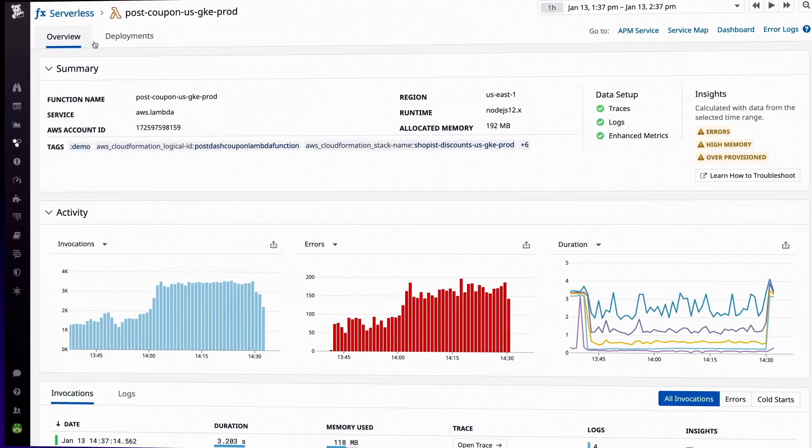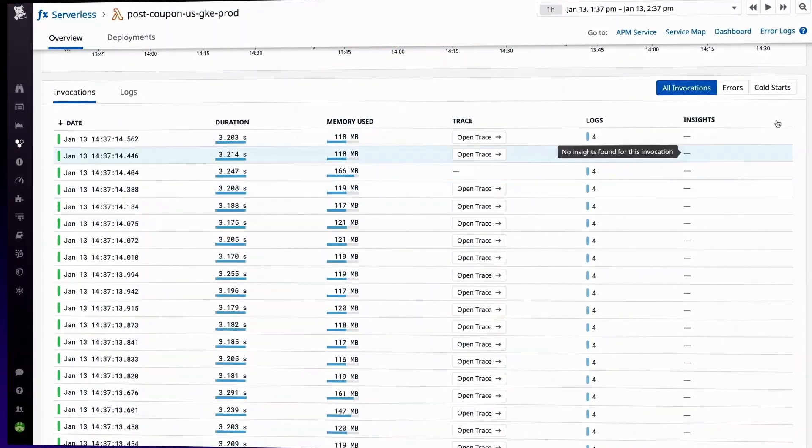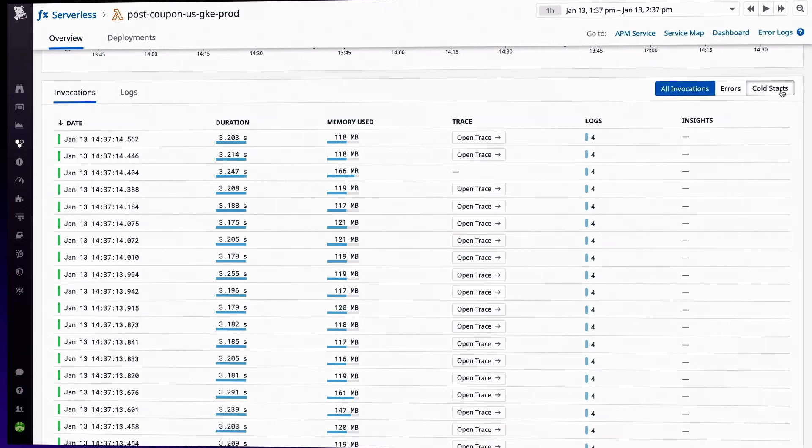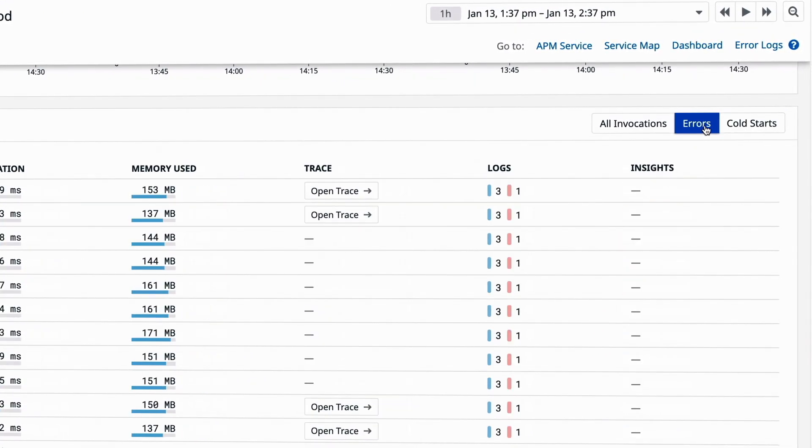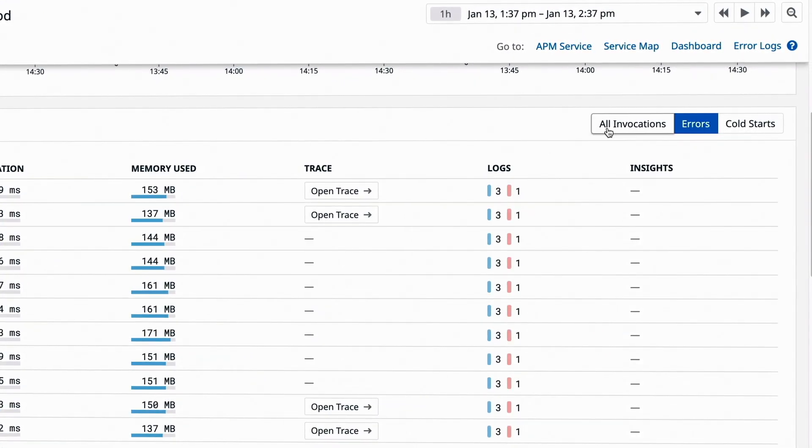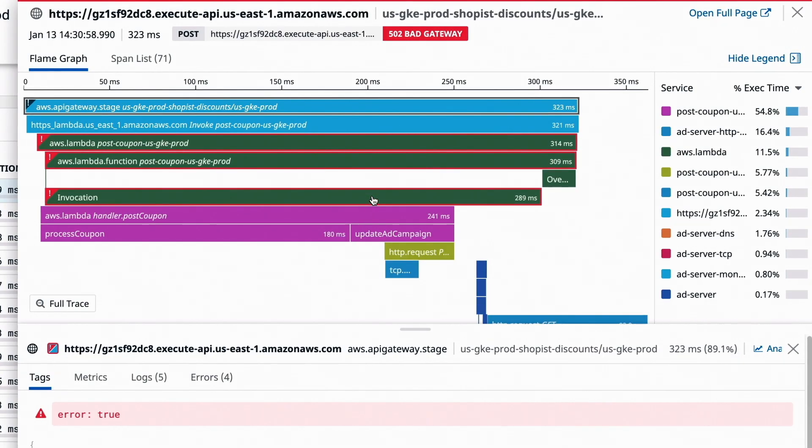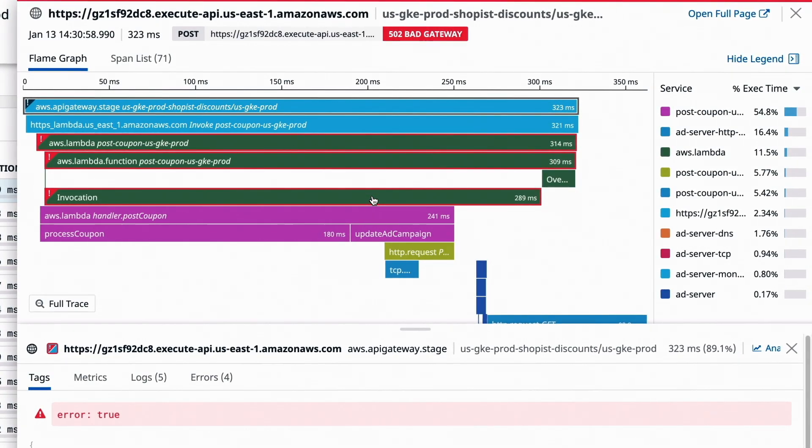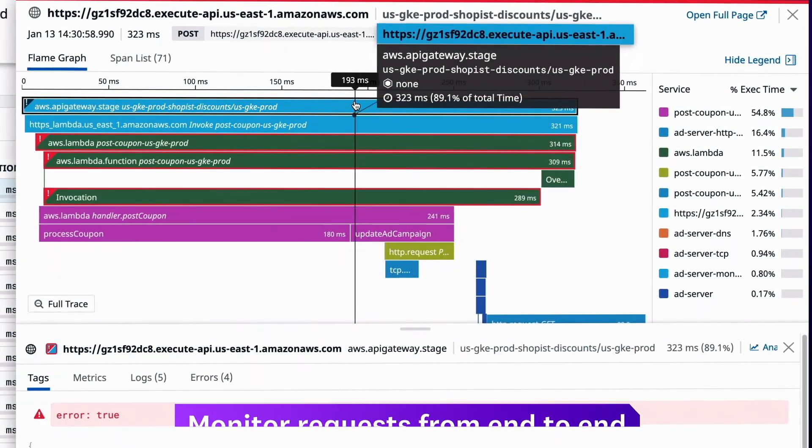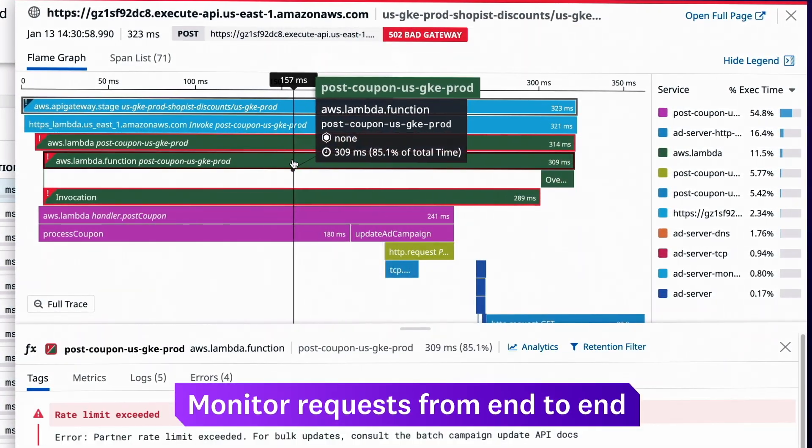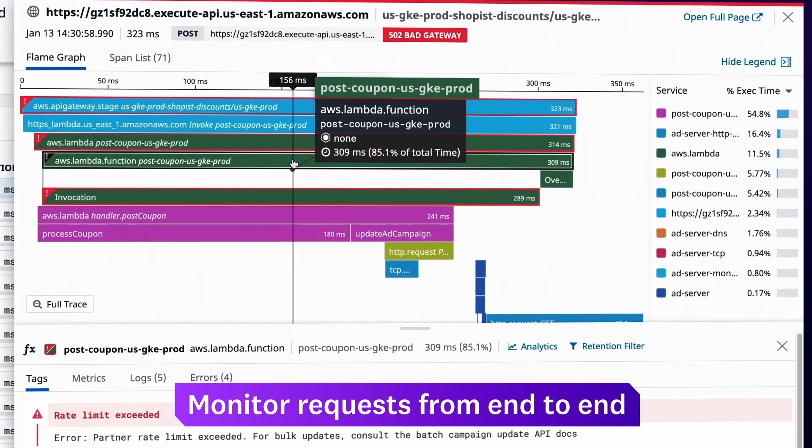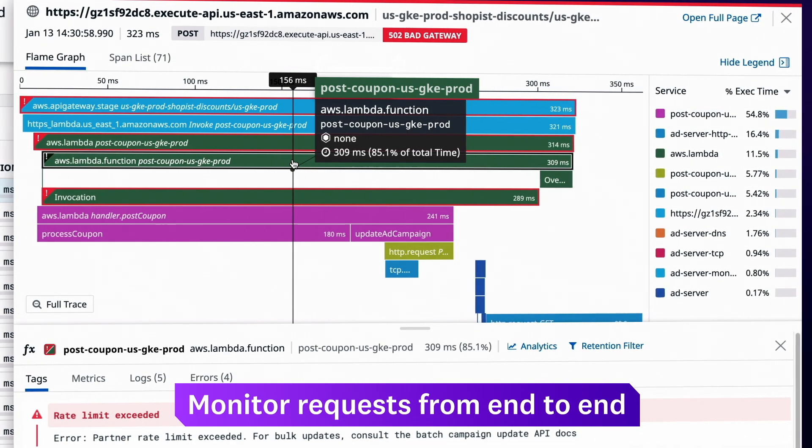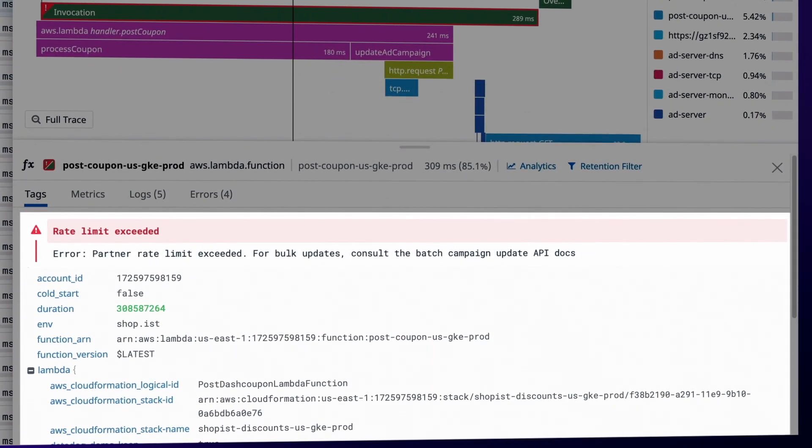To further troubleshoot, click on a distributed trace for any function calls which cold started or raised errors. Whether traffic flows through multiple functions, on-prem hosts, VMs, or containers, Datadog shows you the full lifespan of each request in a unified distributed trace, so you can zero in on the cause of any issues.